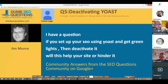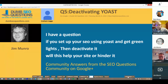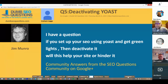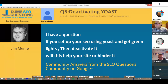The penultimate question from Graham Legg, asked on our SEO Questions community on Google Plus, on deactivating Yoast. He said: if you set up your SEO using Yoast and get green lights, and then deactivate it, will this help your site or hinder it? Neither. When you remove Yoast, the settings will probably be removed. But green lights don't work on settings — green lights only work on the amount of stuff you've stuffed into the page. It's basically based on keyword density, really.